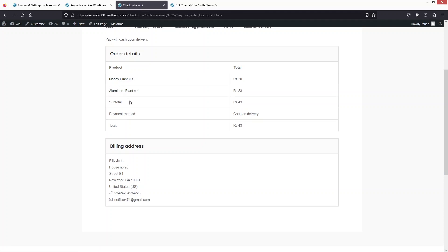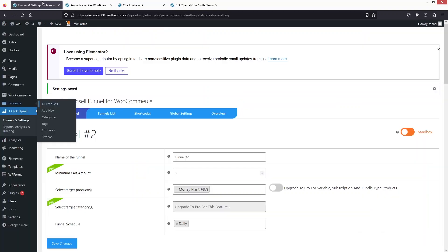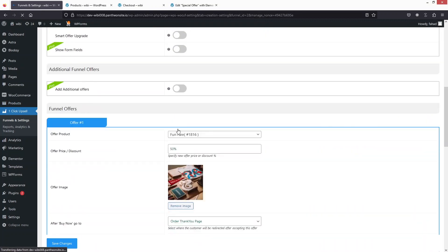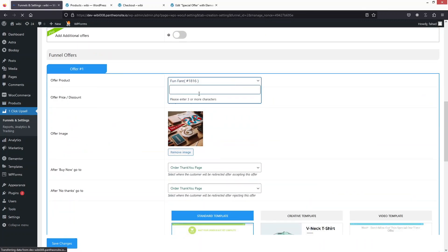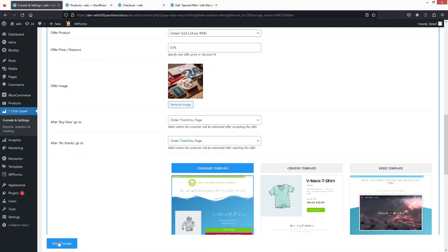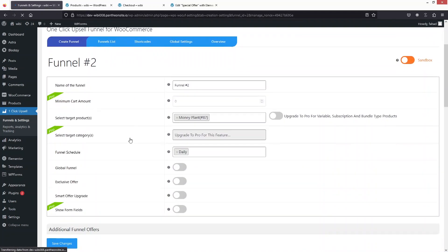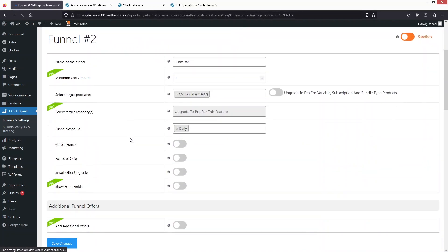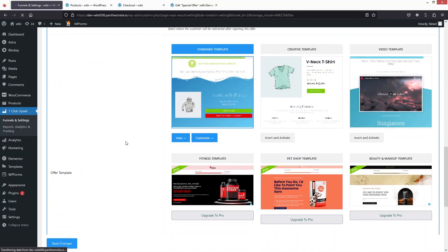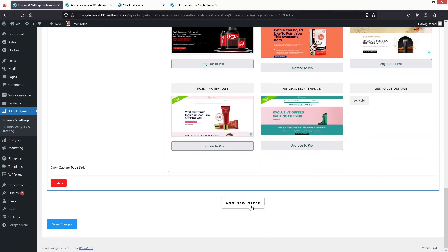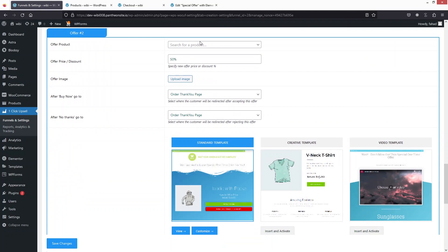This is how you can create and use the upsell funnel for your WooCommerce store. Going back to the settings, if you want to change the product you can click here and switch it — I'll go with Green Soil Lotus. Save changes, and now I also want to create one more offer. Just click on Add New Offer.